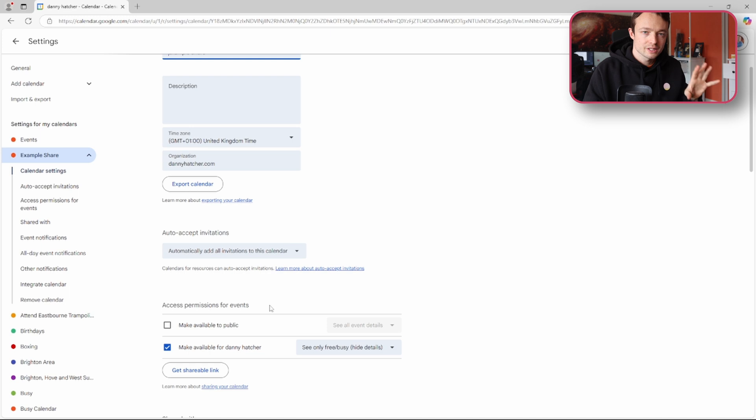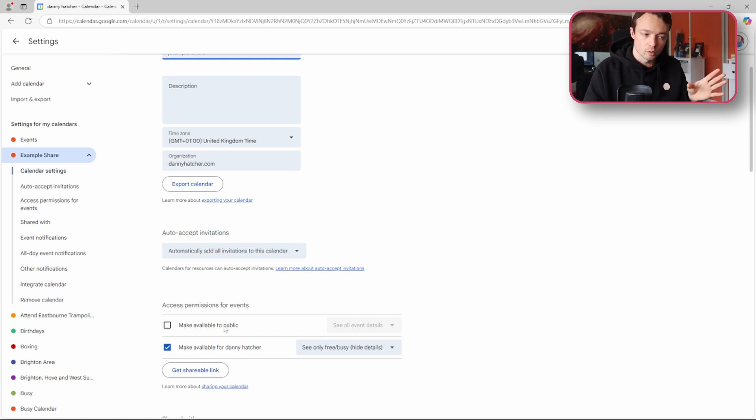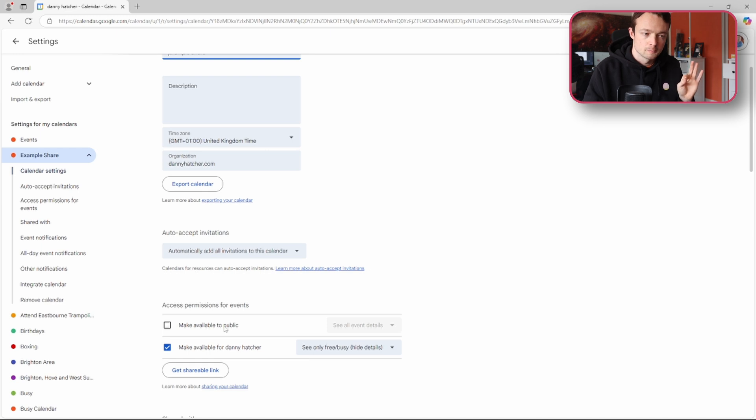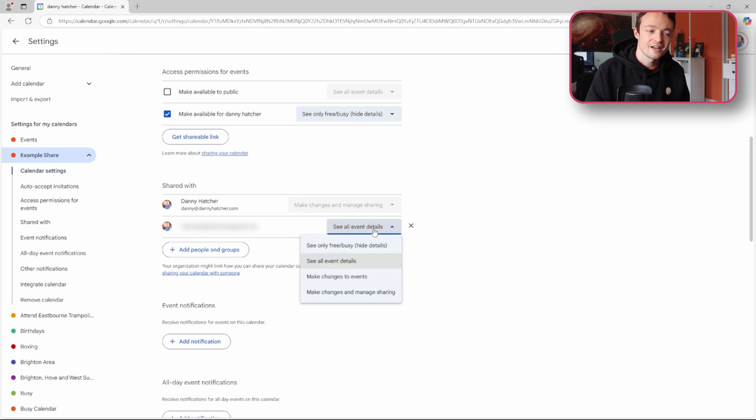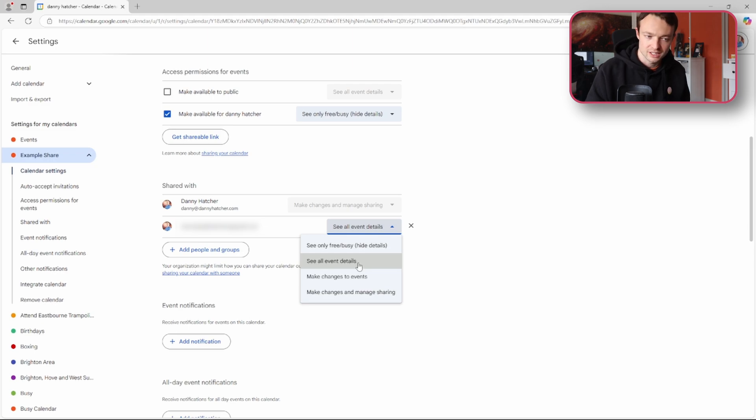Now I don't want everyone to see this calendar so I'm not making it public to everyone, but I am sharing this calendar with specific people. So in the shared with calendar I've added someone else's email, my employee, also myself, and then I'm giving them all event details so they can see all the event details.